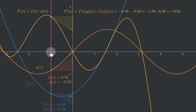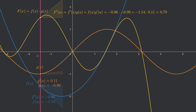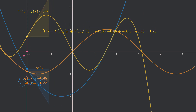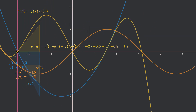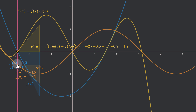We can now let the point a move along the x-axis to verify that the product rule is valid for other positions of a. For instance, at the point where the blue function f is 0, the formula simplifies to f(x) times g'(x), giving negative 2 times negative 0.6, which equals positive 1.2 as the derivative of capital F — and that fits with the visual slope of the yellow curve at that point.